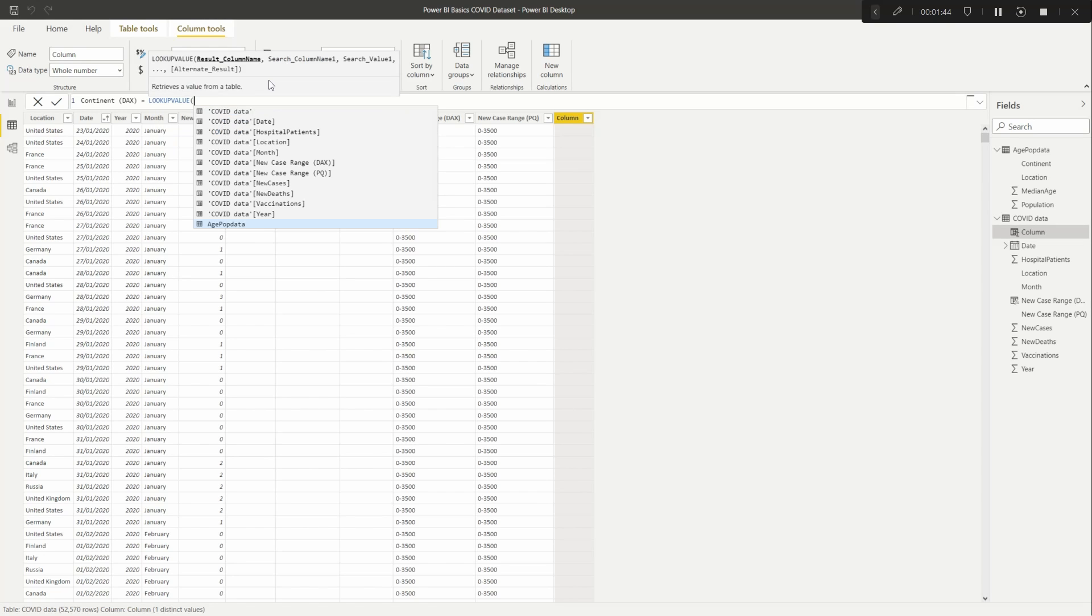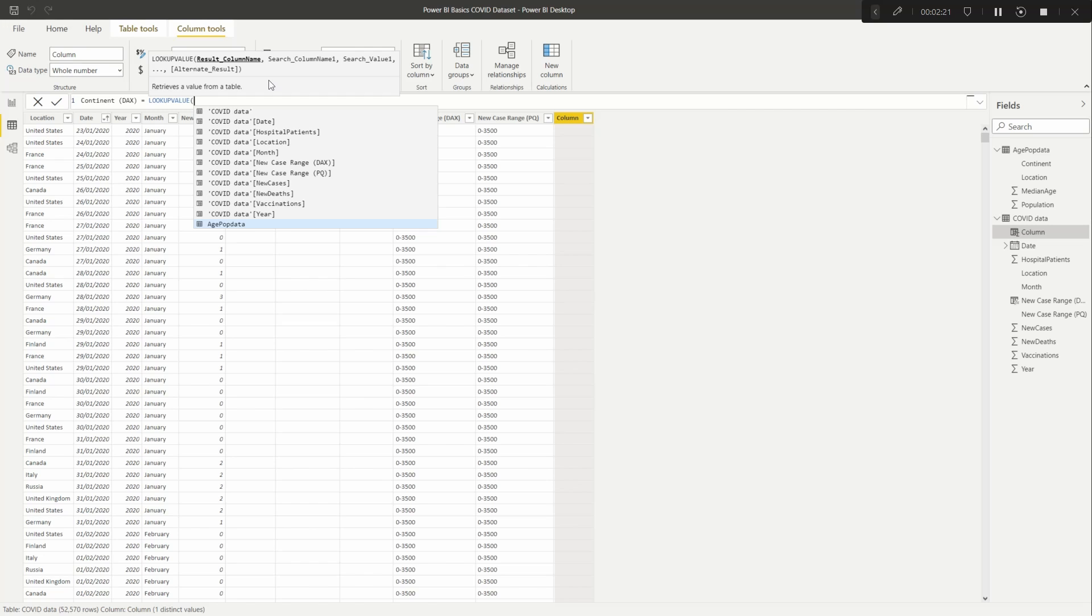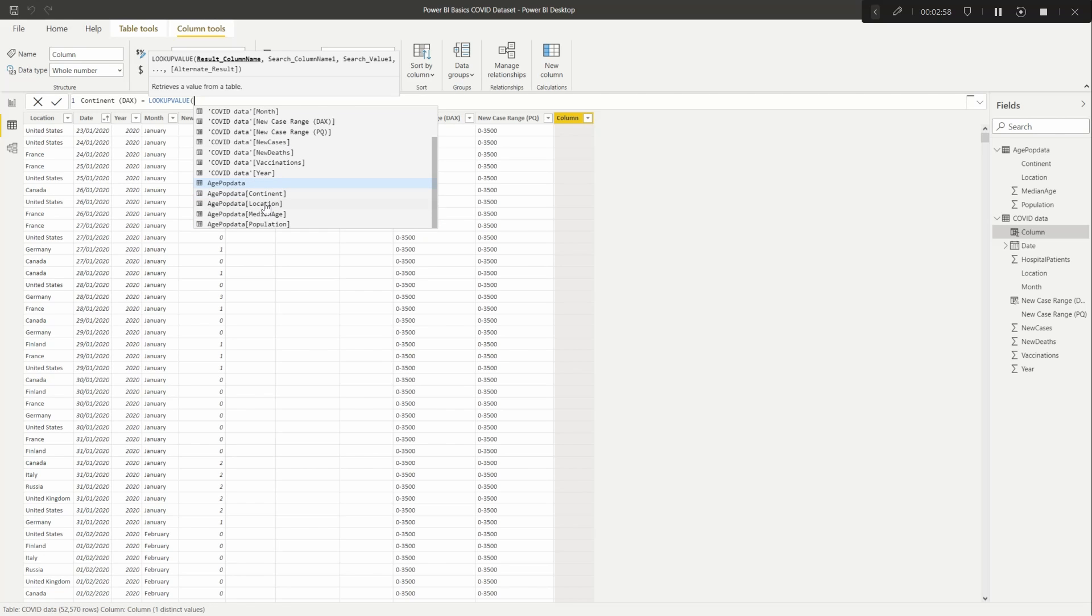Which is basically your lookup. The difference to LOOKUPVALUE and VLOOKUP in this case, you want to go to what's the table you want to get the data from. Because we're using location as our lookup value, our unique identifier.